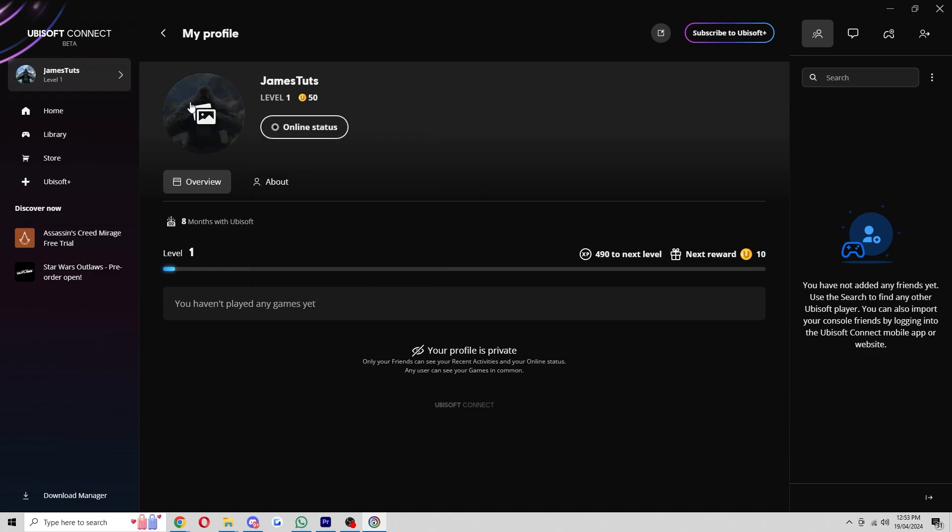So if we set it to that it will now look like we're offline and that is how you can appear offline in Ubisoft Connect. I hope you found this video helpful and thanks for watching.